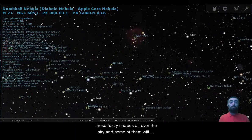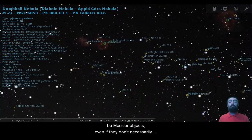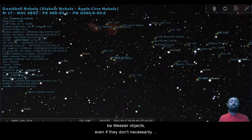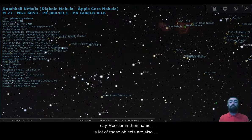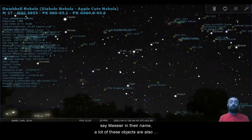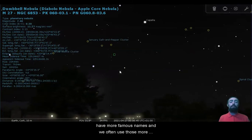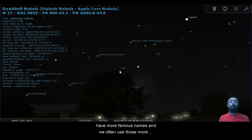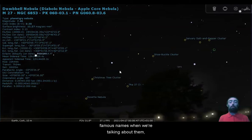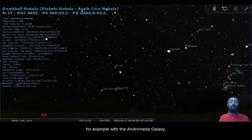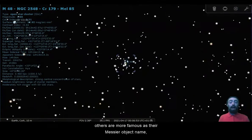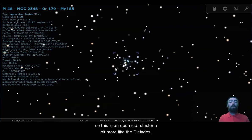You can see we've got a lot of these fuzzy shapes all over the sky, and some of them will be Messier objects, even if they don't necessarily say Messier in their name. A lot of these objects also have more famous names, and we often use those more famous names when we're talking about them. For example, with the Andromeda Galaxy, others are more famous as their Messier object name.